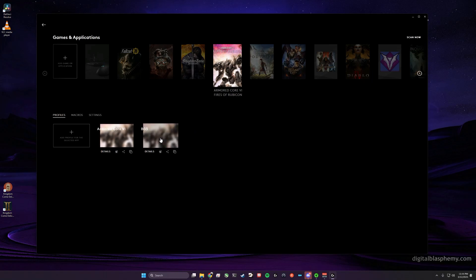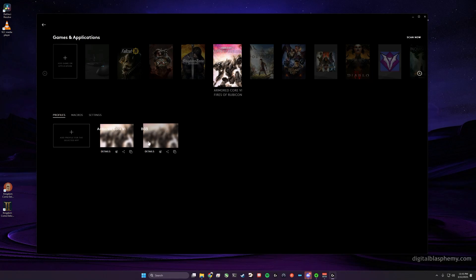I can at any time switch to the Baldur's Gate 3 profile that I copied in, but it won't automatically choose this one when I launch Armored Core 6.